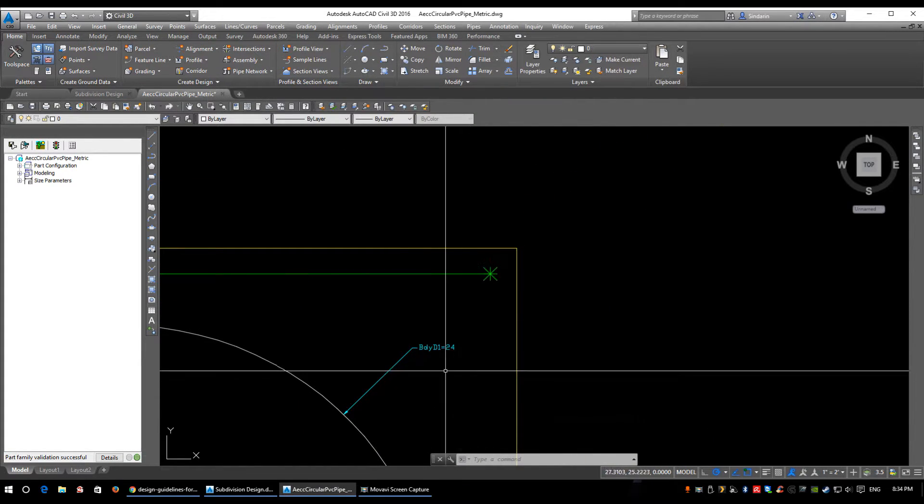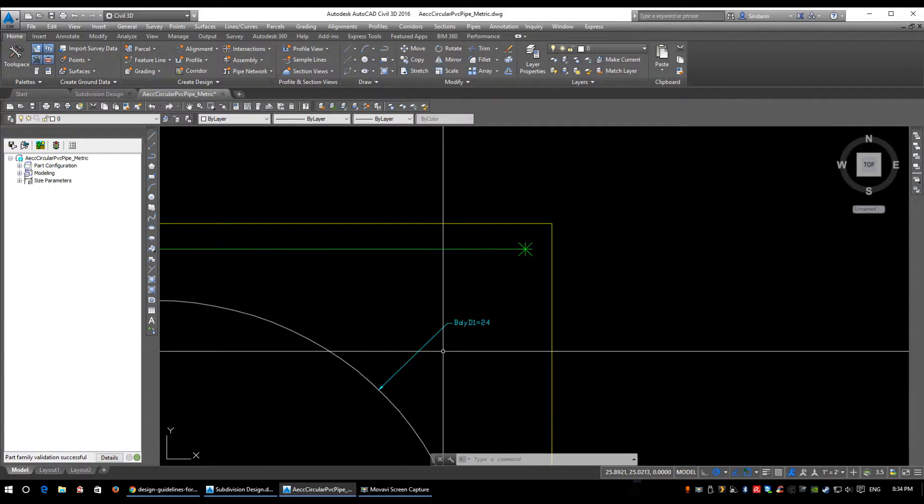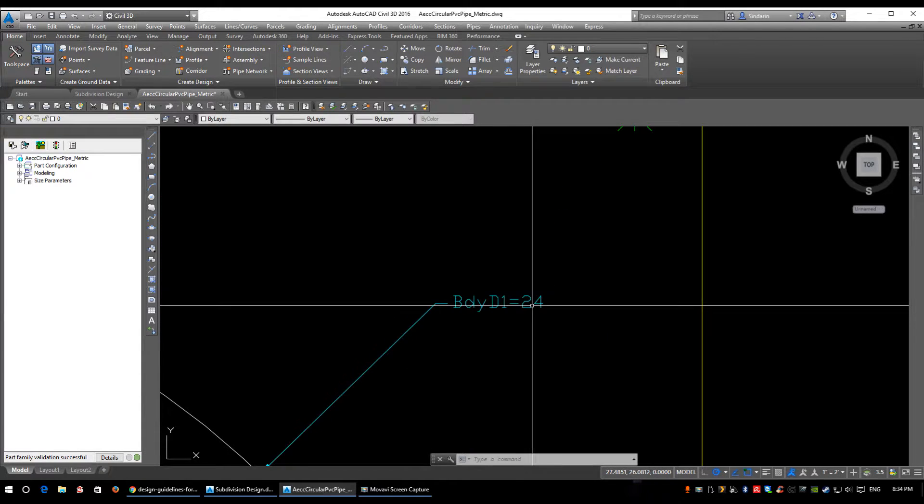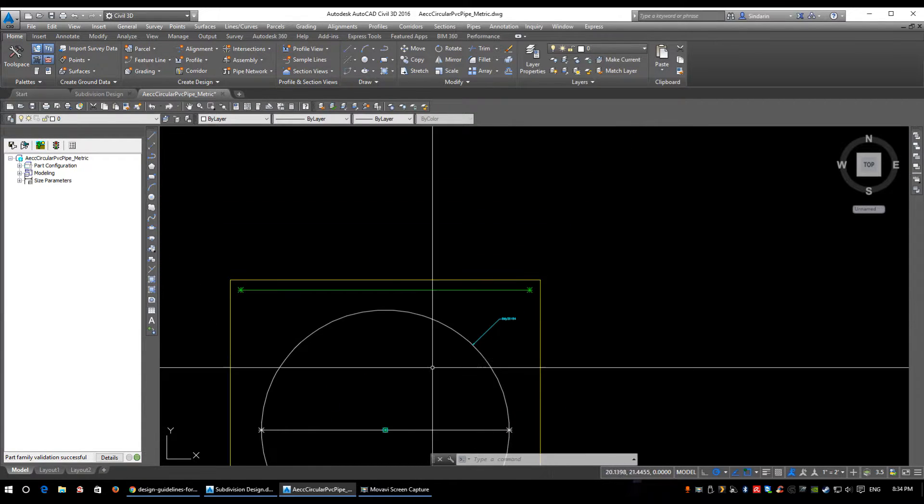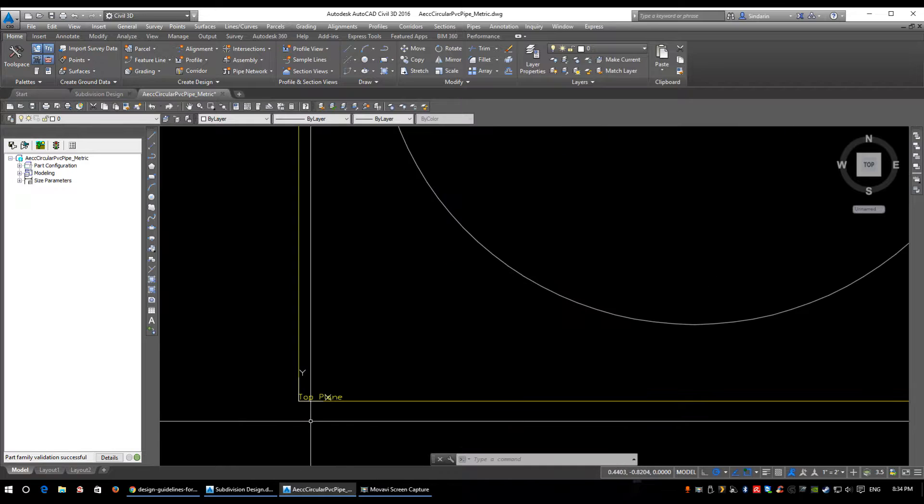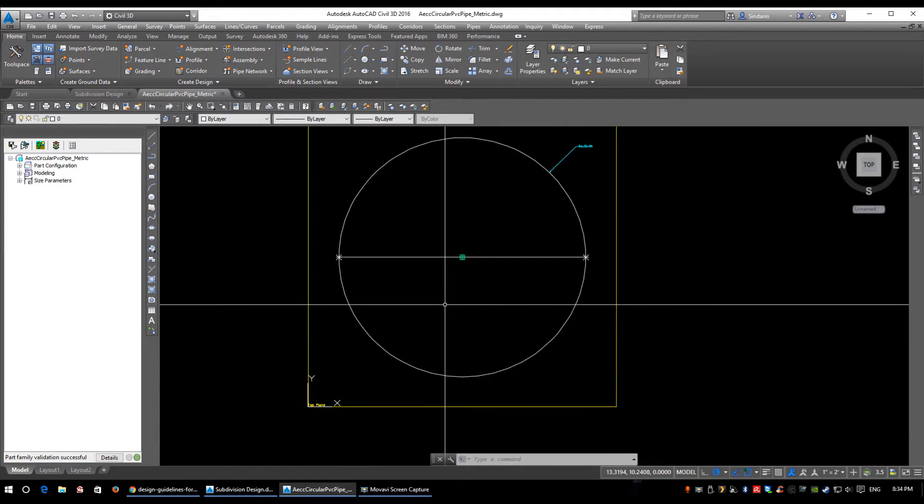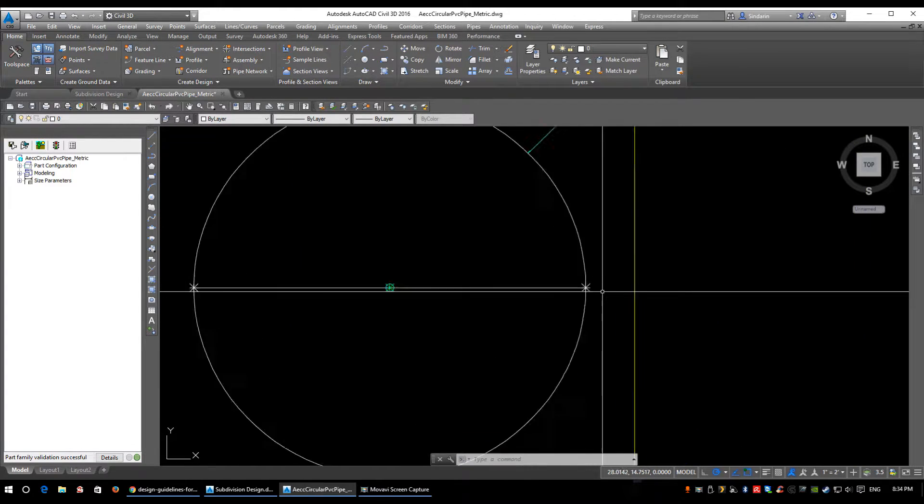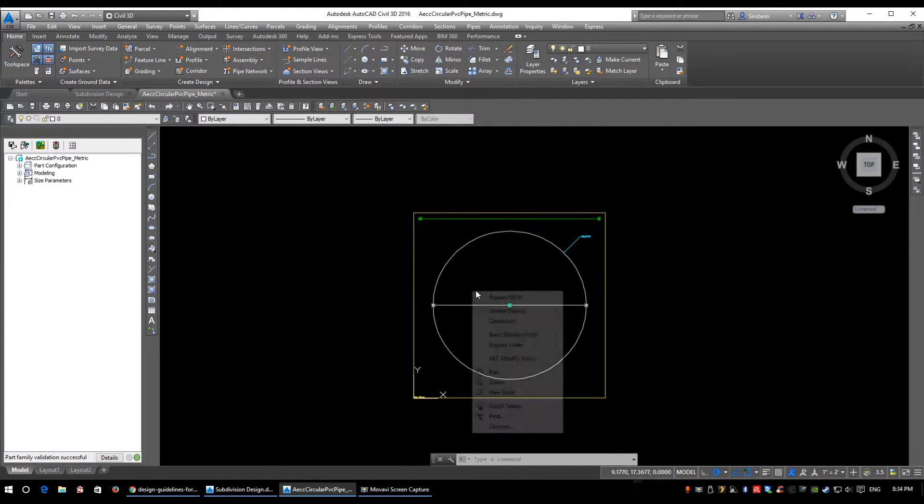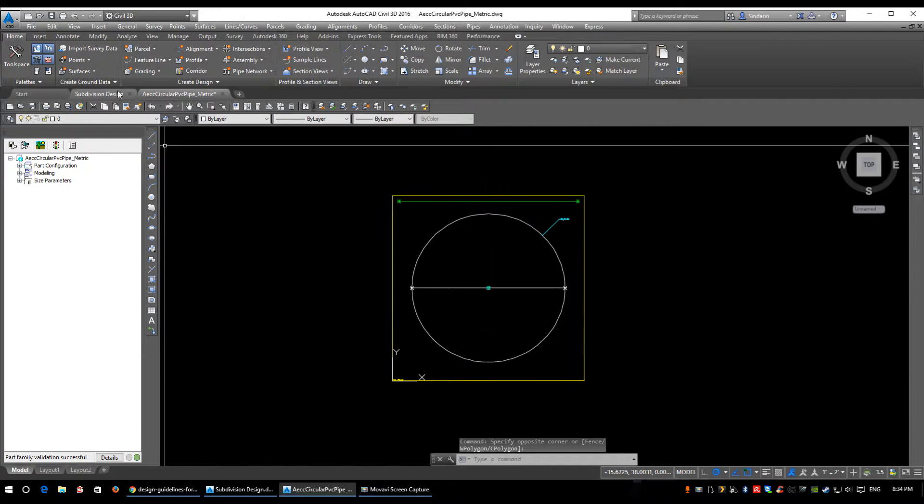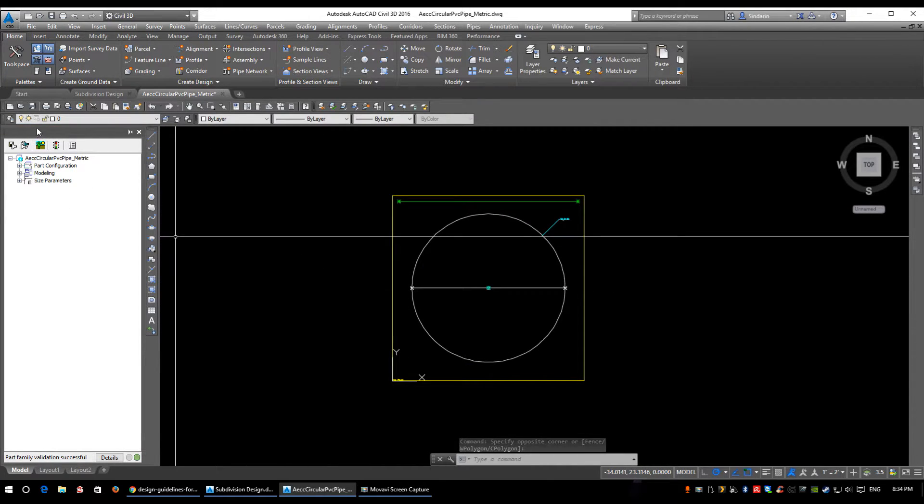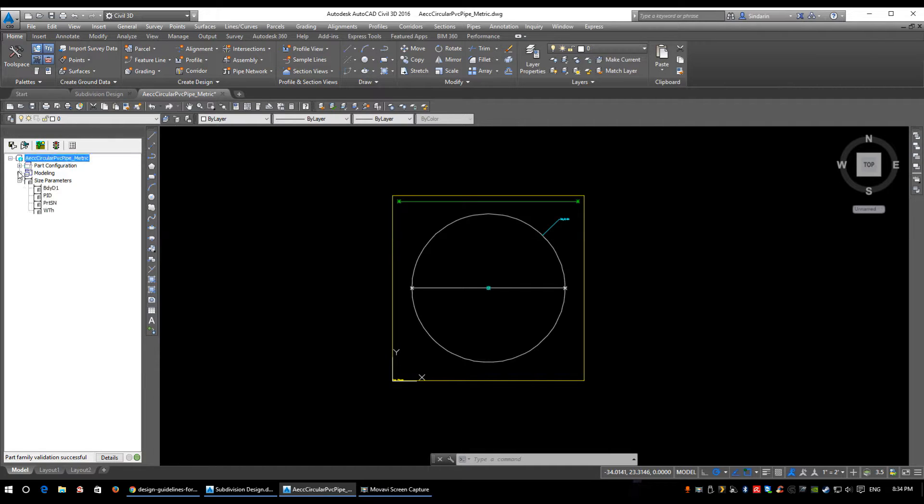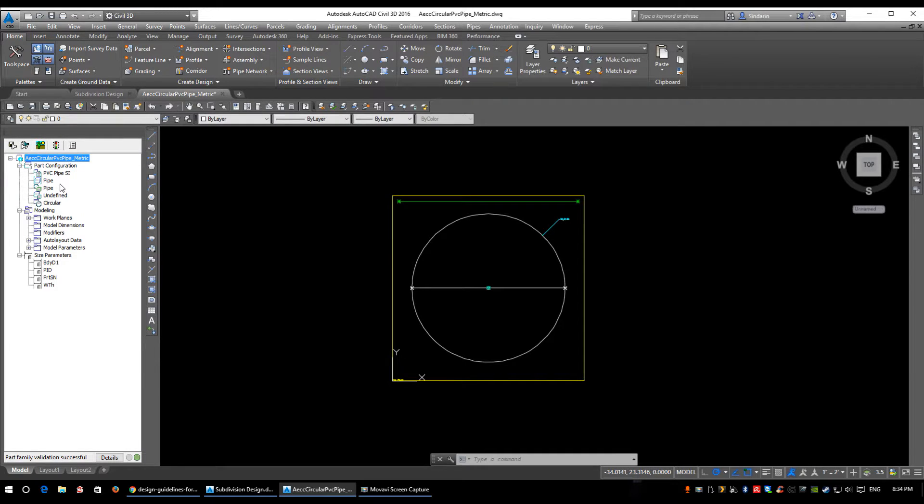If you zoom in, it tells you a few dimensions and what they mean - BDY, D1 equals 24, just some formulas on how it's built. Over on the left here, you'll notice a new tool palette-type window popped up. This is how all the parts are defined within Civil 3D.